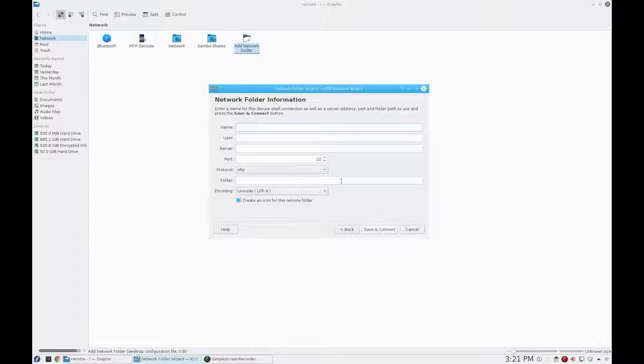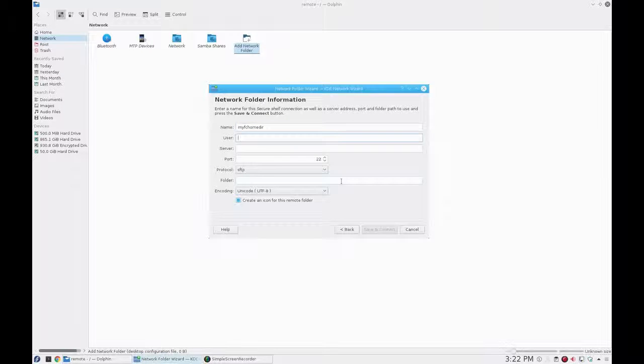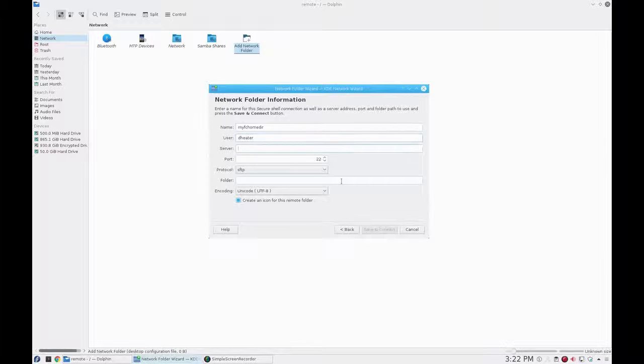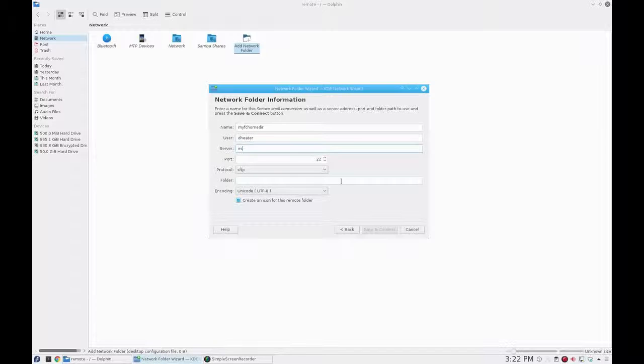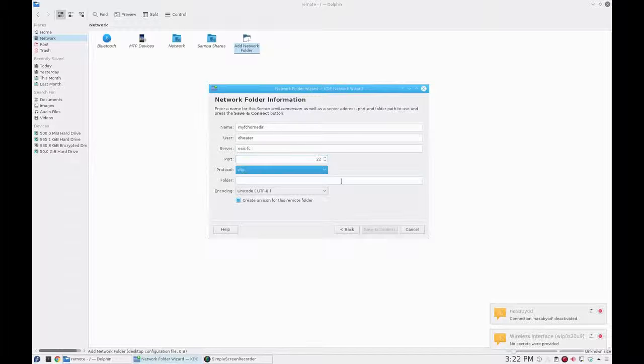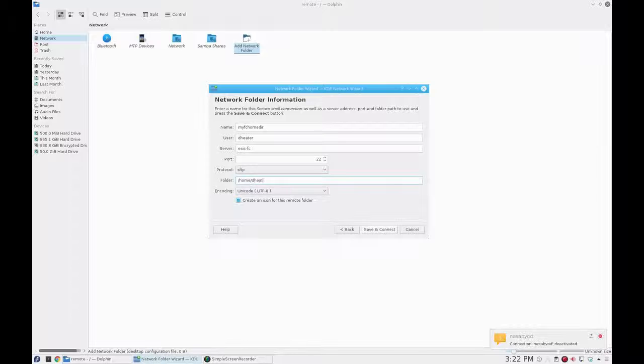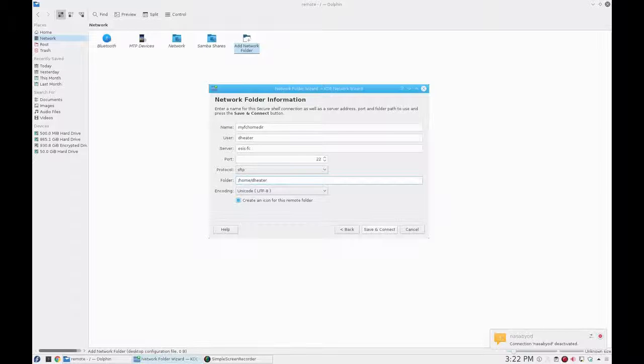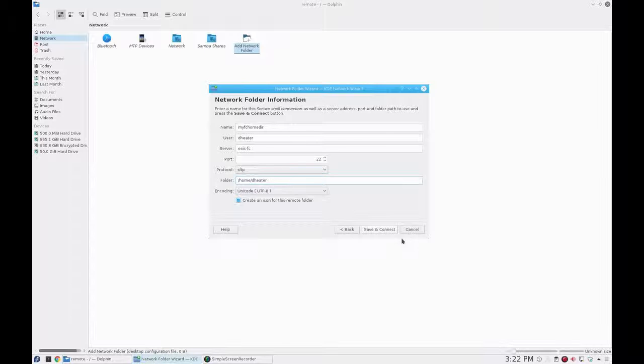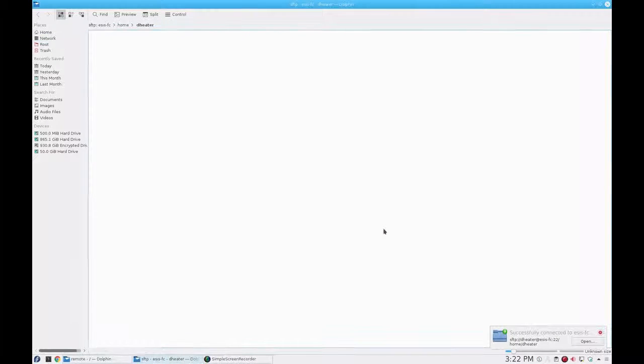We're going to do this over SSH. It's called Secure File Transfer Protocol, SFTP. I'm going to give this connection a name: MyFC Home Directory. That's my home directory on the flight computer. Put in my username, the server name ESSFC, the port number 22, and SFTP. Those are the defaults, and I'm going to map this folder to home/heater, my home directory over on the flight computer.